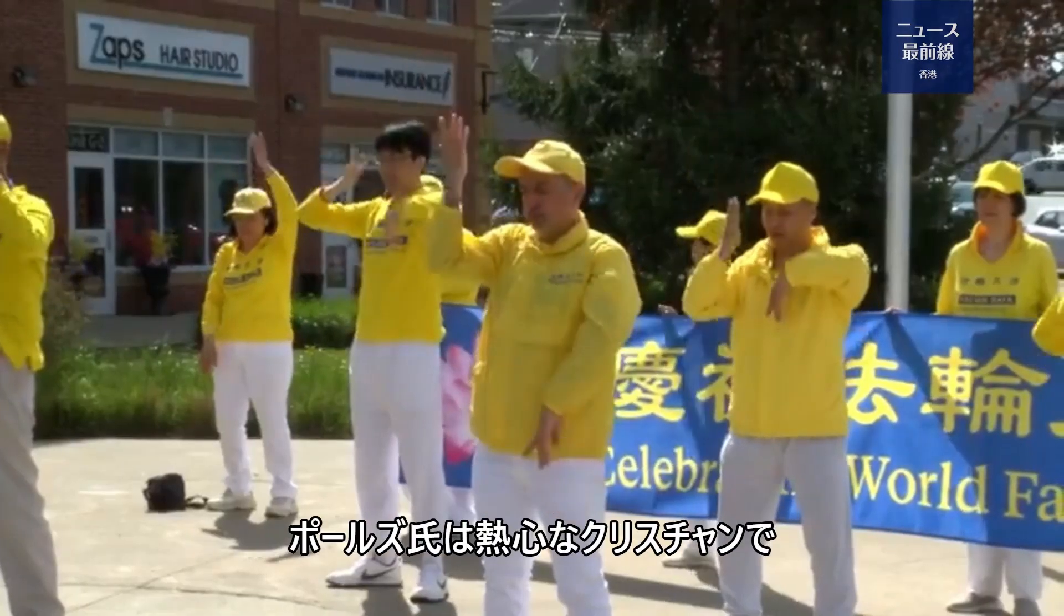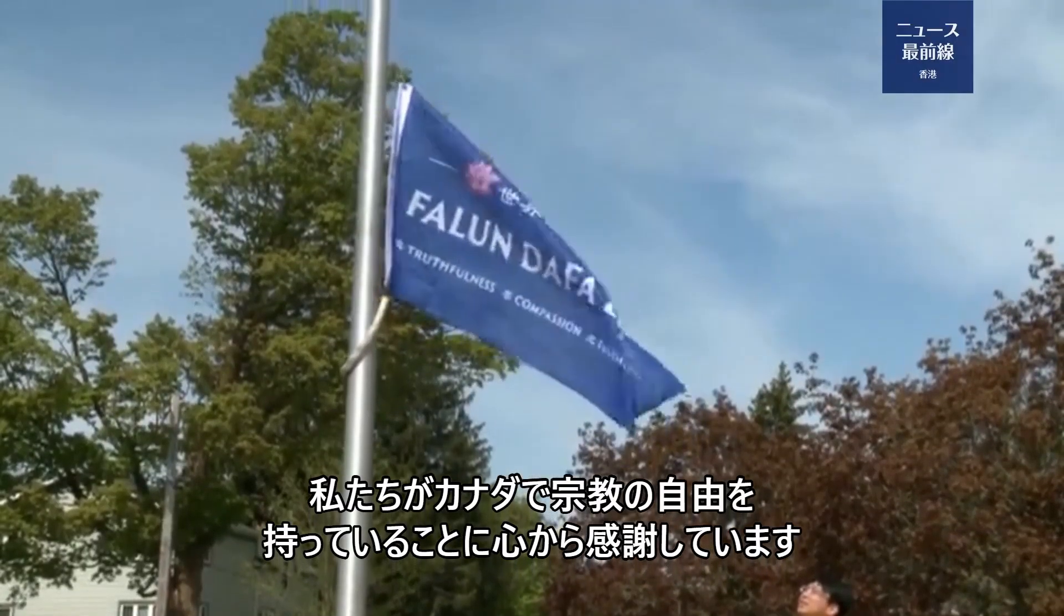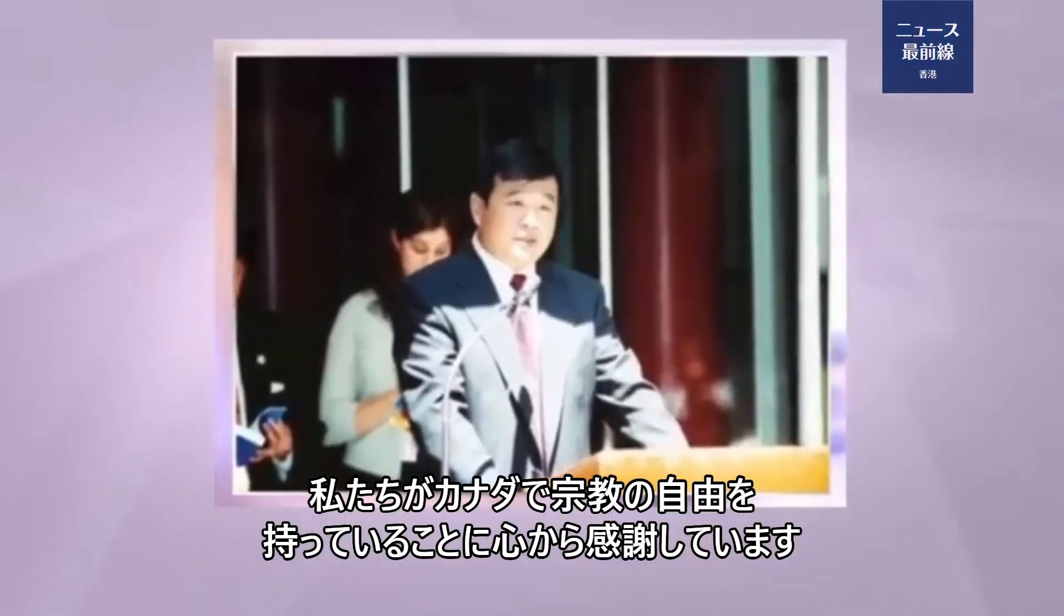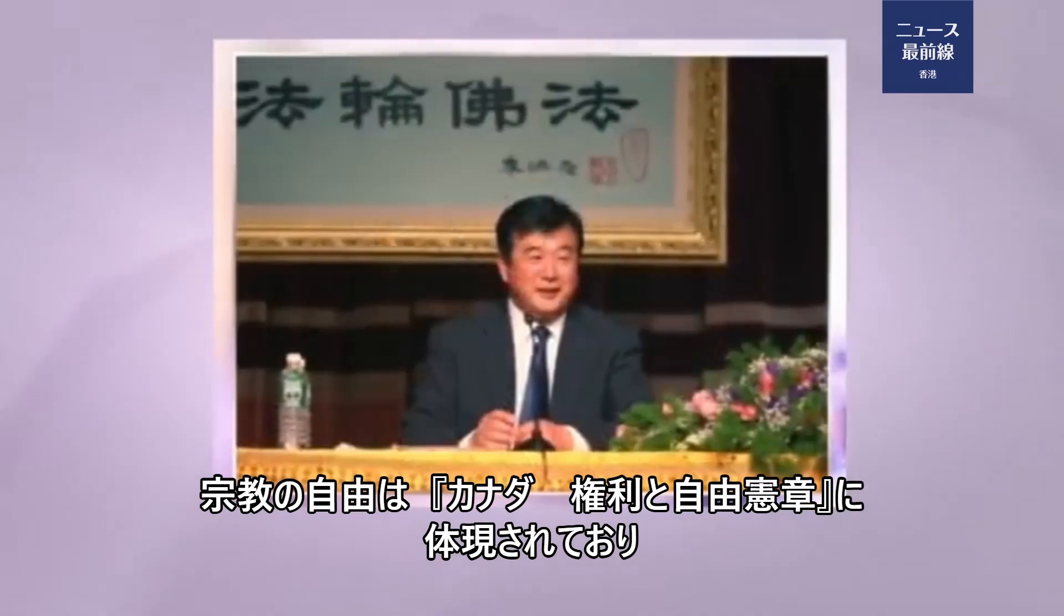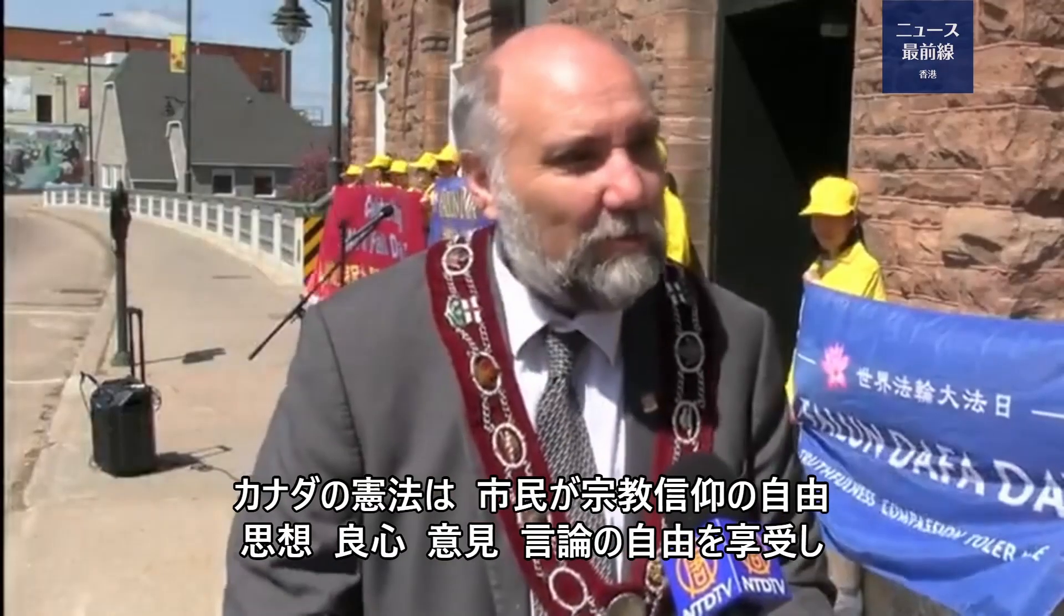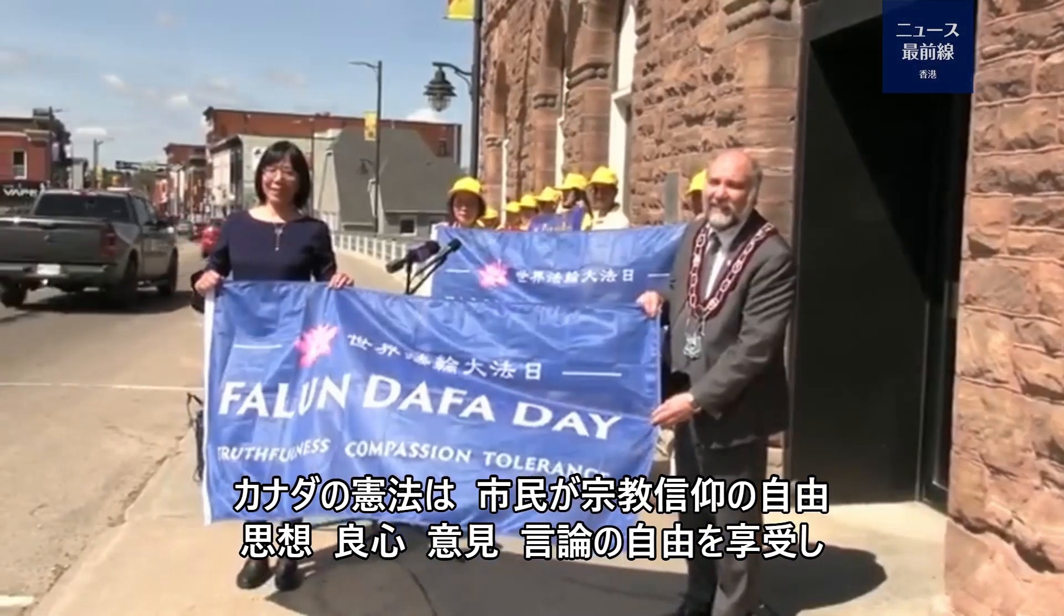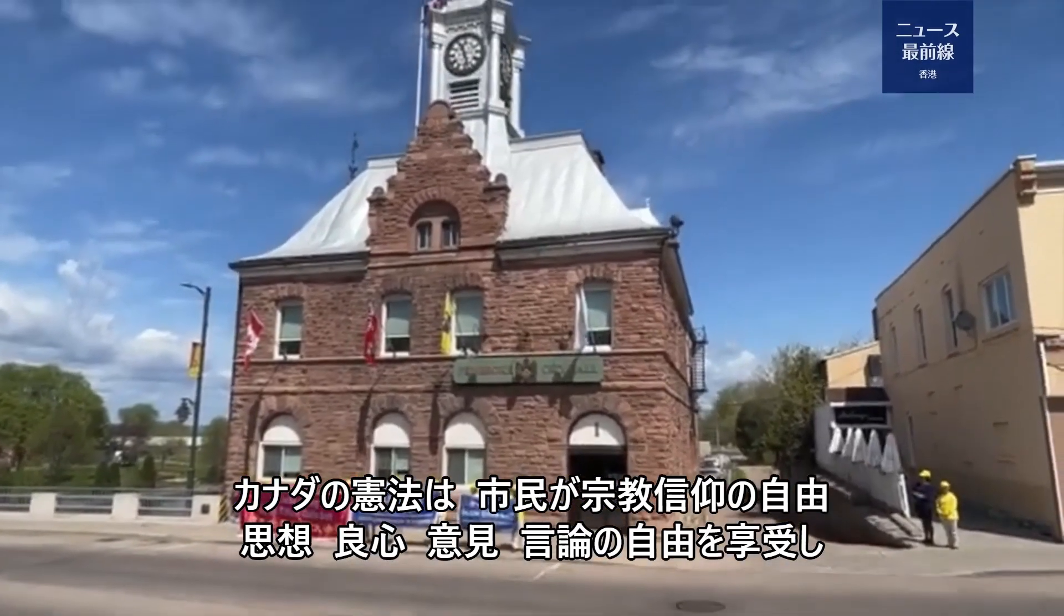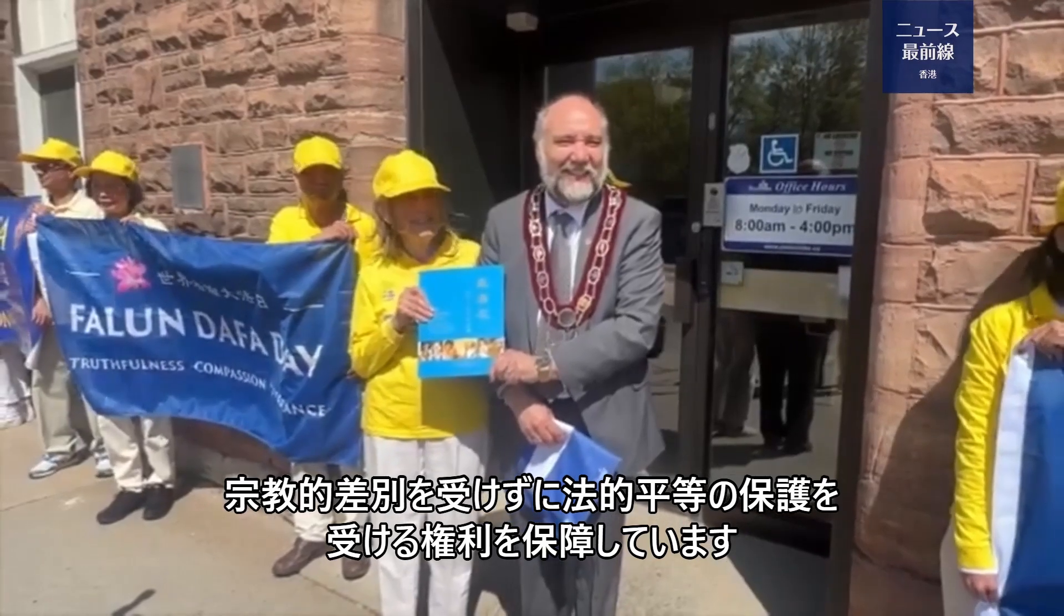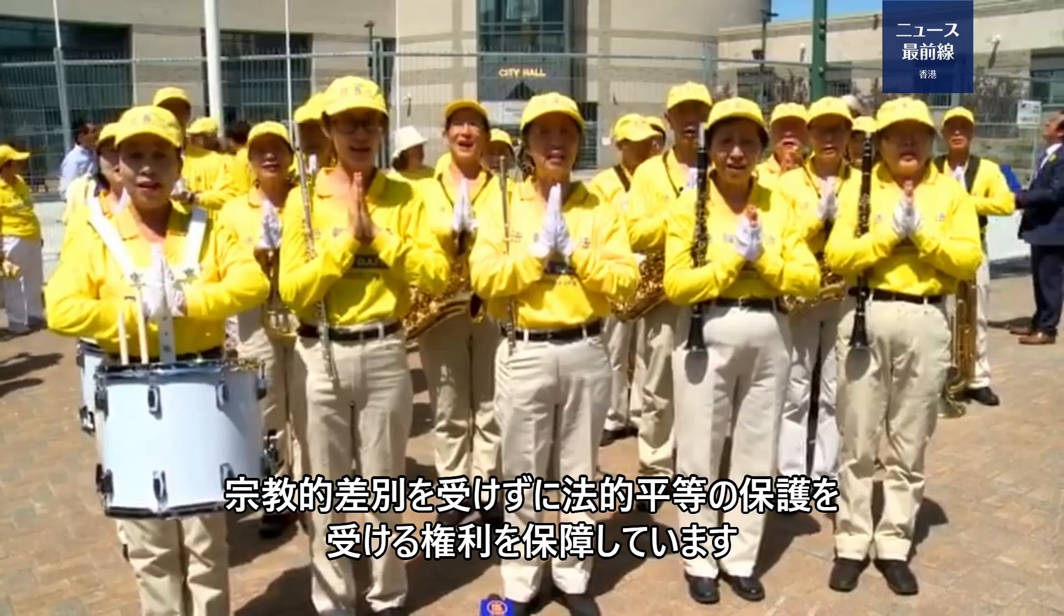ポールズ氏は、熱心なクリスチャンで、カナダで宗教の自由を持っていることに心から感謝しています。宗教の自由は、カナダ権利と自由憲章に体現されており、カナダの憲法は、市民が宗教信仰の自由、思想、良心、意見、言論の自由を享受し、宗教的差別を受けずに、法的平等の保護を受ける権利を保障しています。